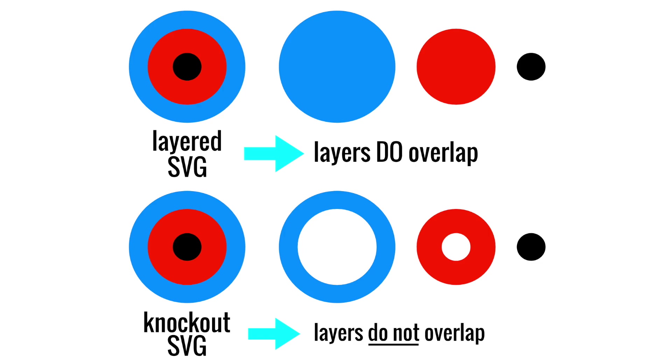When I vectorize this image, I'm going to create a layered image so that every layer sits on top of the layer below. There won't be any gaps in the cut file when I cut this out of vinyl. The alternative is to create a knockout SVG where all of the colored layers fit together like a puzzle without any overlap.